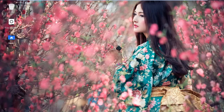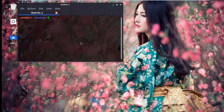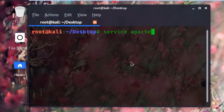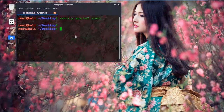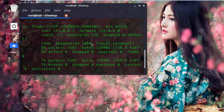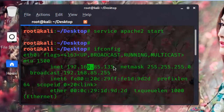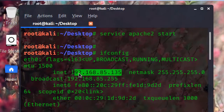I'm going to show you the practical demonstration of how to configure Apache web server. First, open your terminal and run the command 'service apache2 start', then press Enter. The Apache service will start. Now check your IP address using the 'ifconfig' command. Go to the inet field and you will see your IP address — mine is 192.168.85.135; yours may be different.